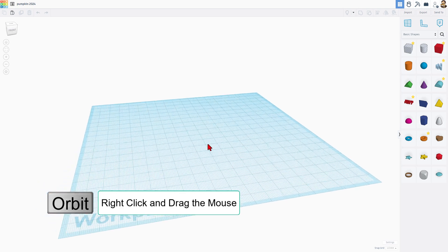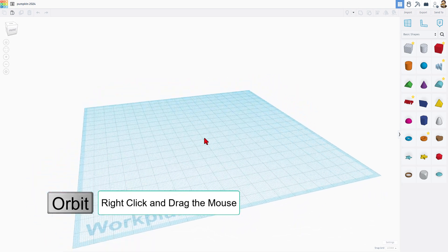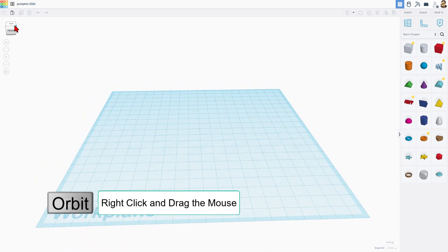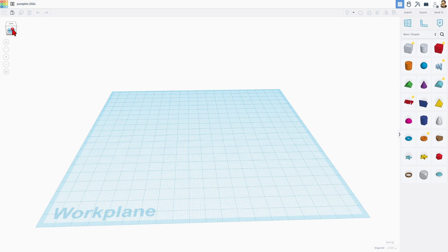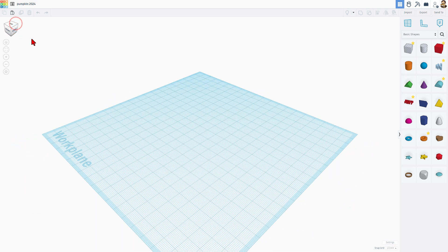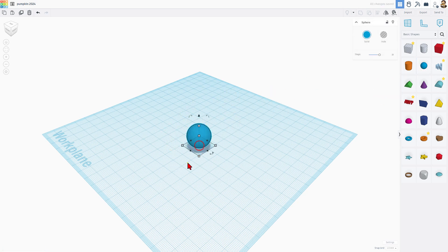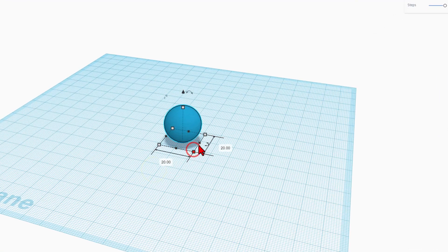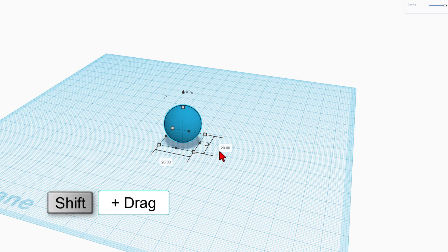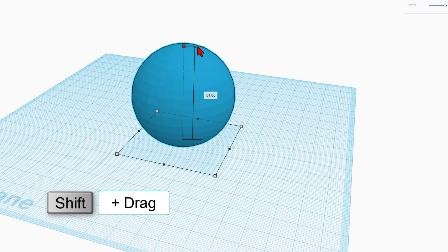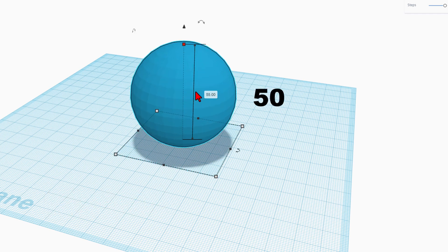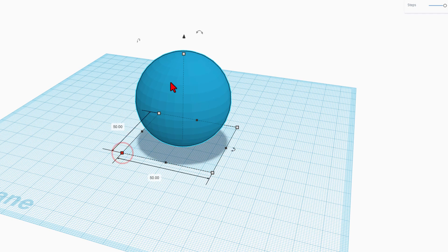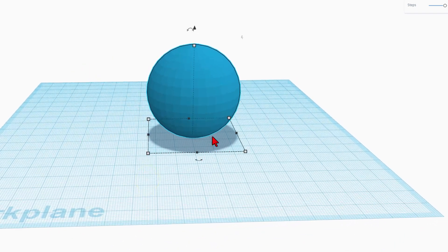When you build in Tinkercad, if you right click with a mouse, you can orbit the world. You can also click on this view cube to look at things from different angles. We are going to build with a sphere. When you bring this solid out, it's 20 by 20 on every side. Hold down the shift key and stretch it. Click in the box, type 50 and press enter. That snaps all the measurements to the same size.